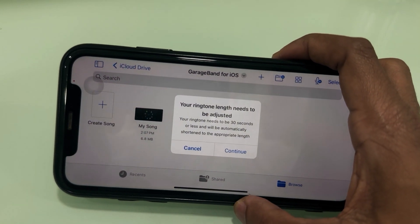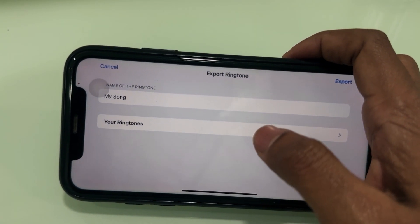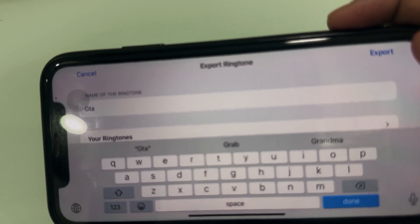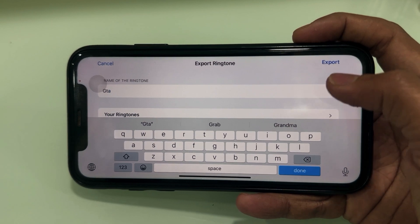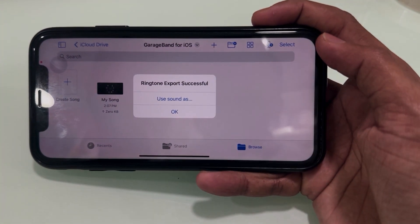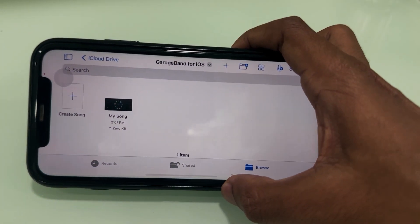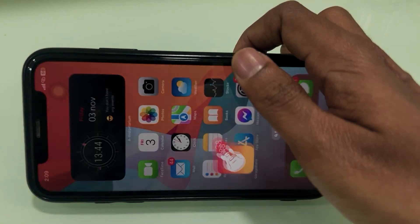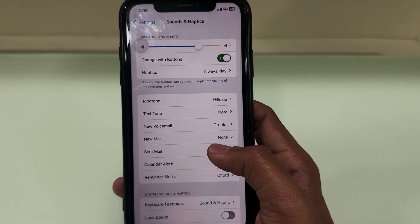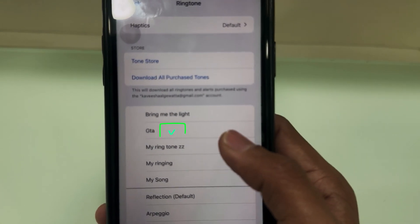Choose Ringtone. It will ask you to adjust it as a ringtone. Now rename it as you wish, then export it. When the export is complete, check your iPhone ringtone list. You can now see your created ringtone appearing there.